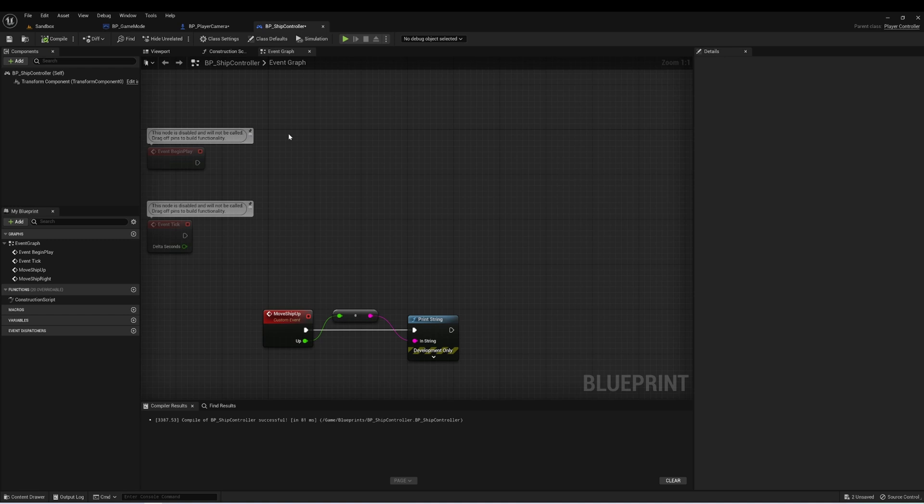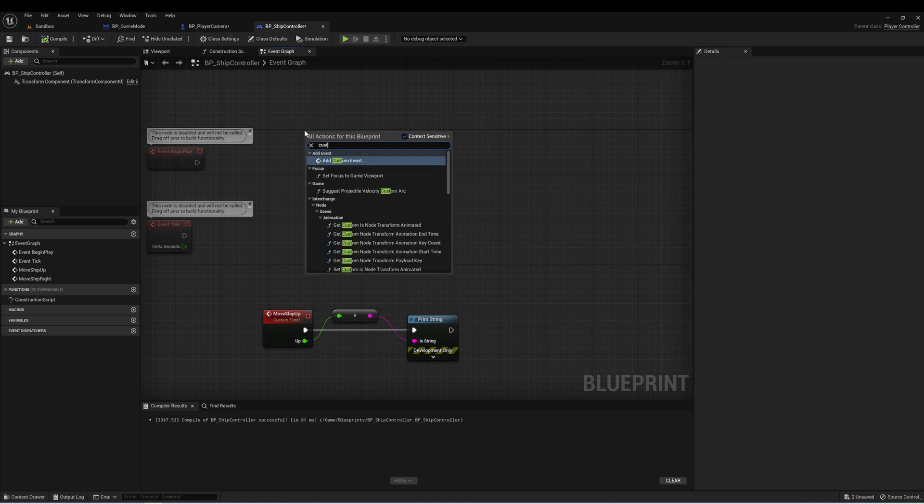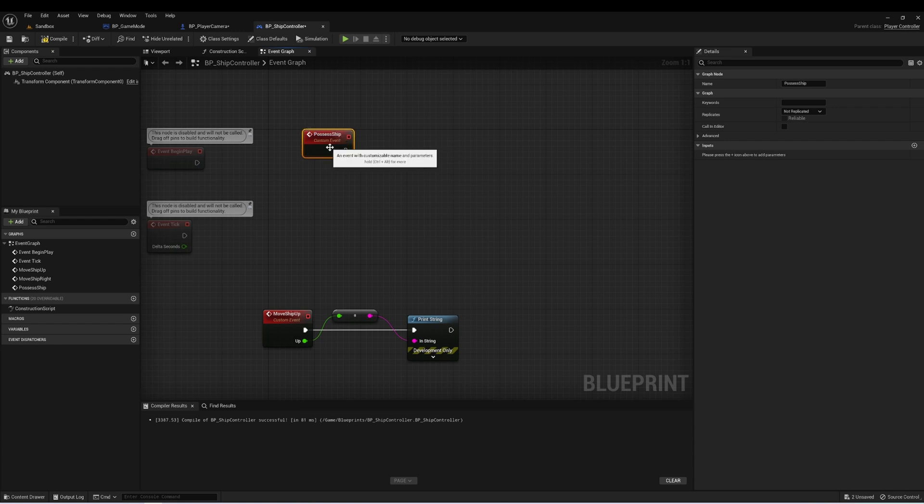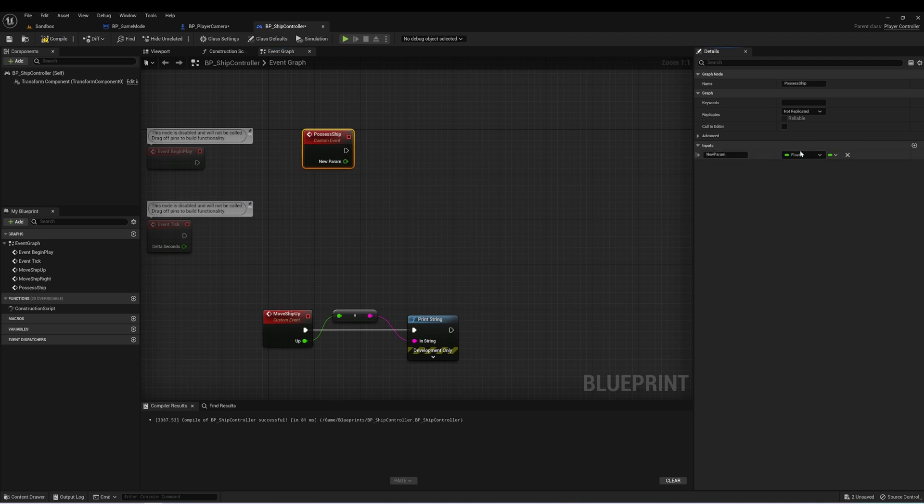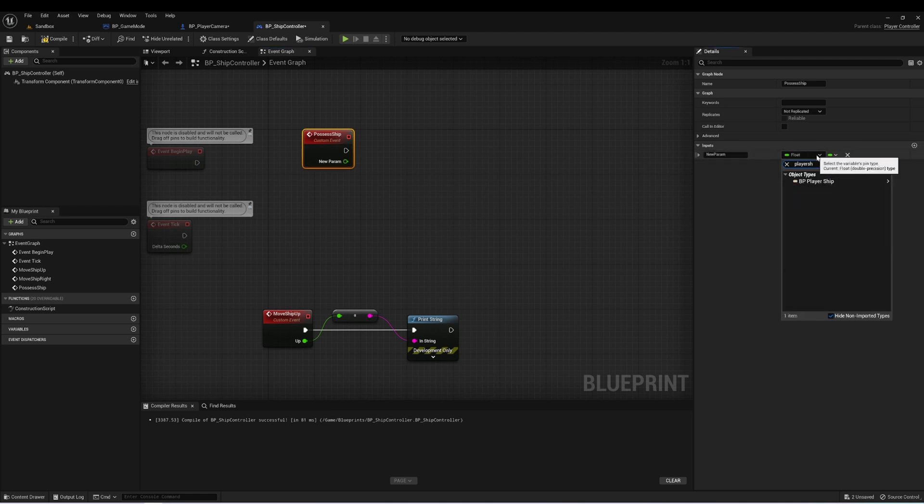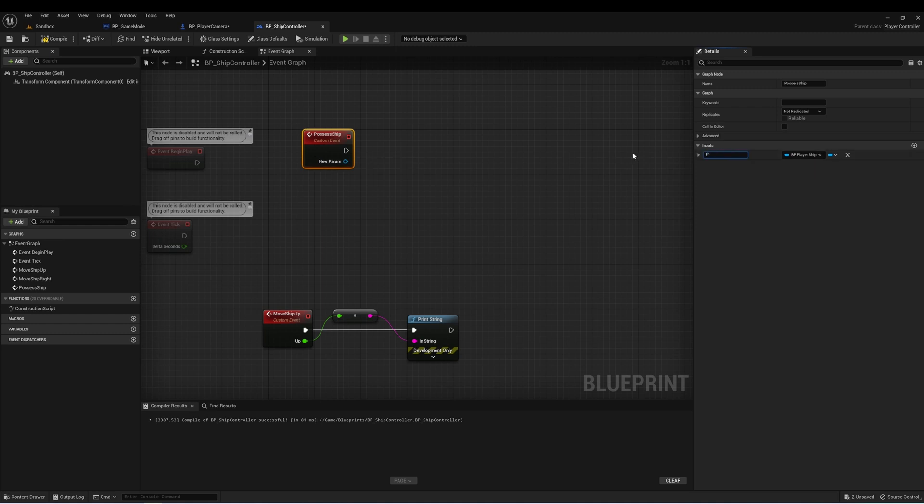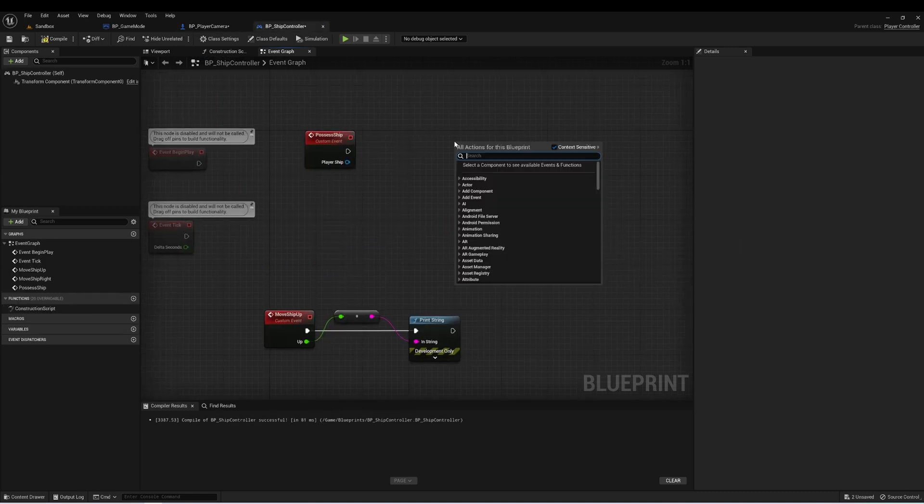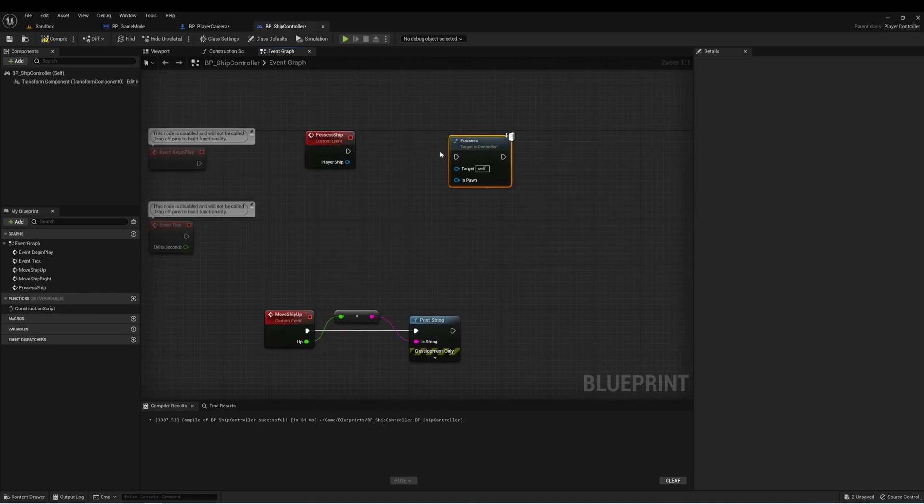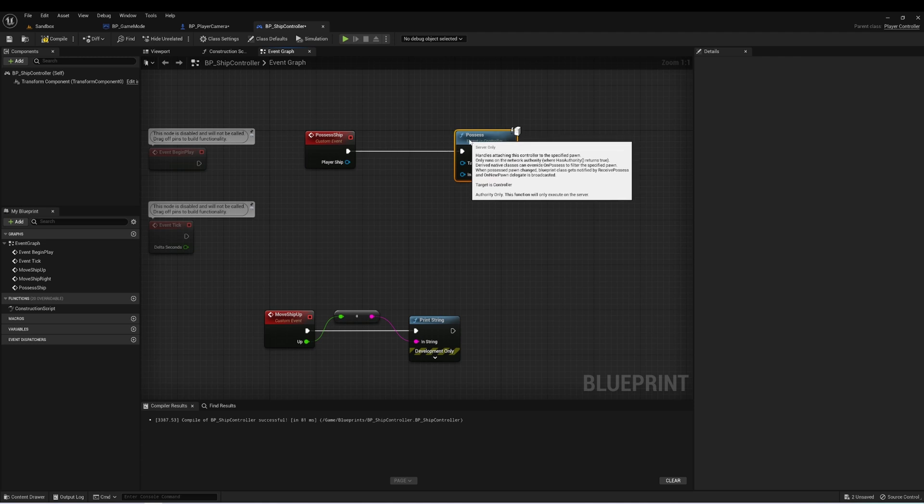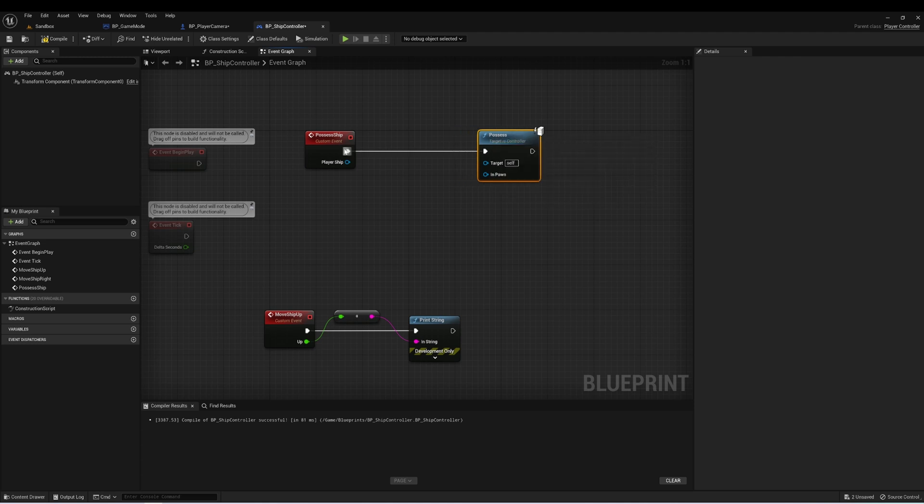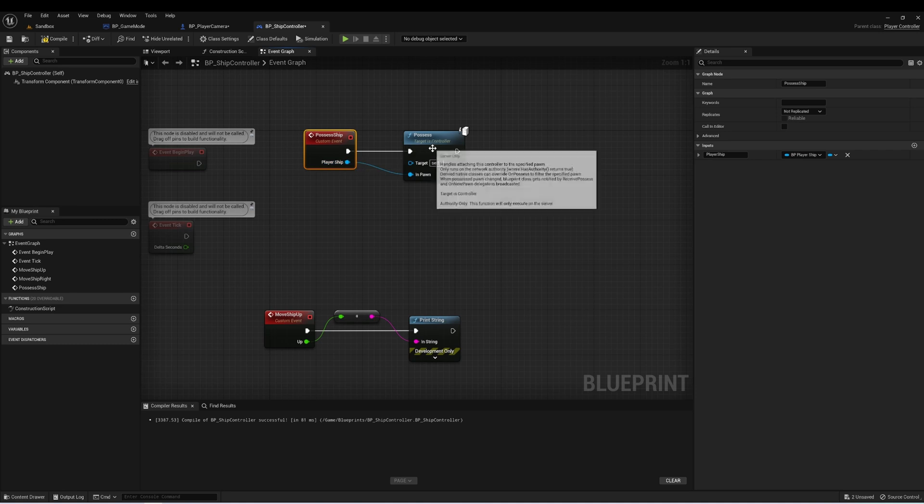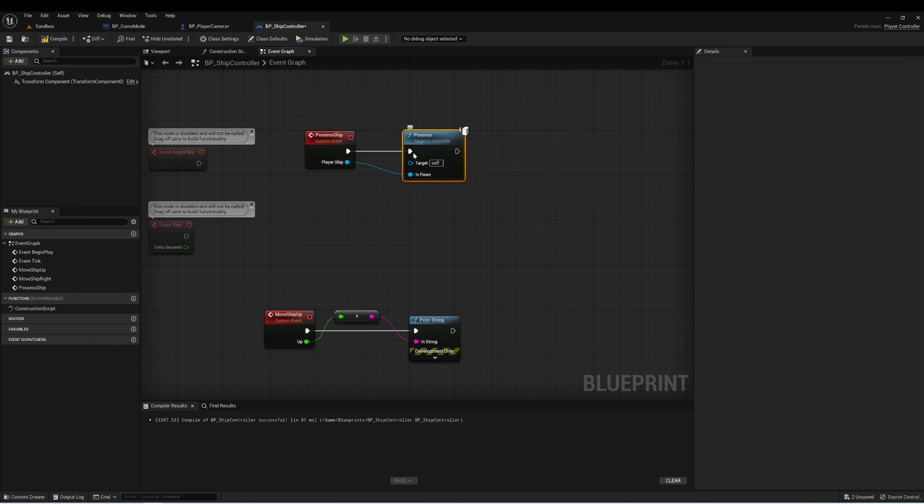Here in our ship controller, let's create another custom event. And we'll call this possess ship. And this will have an input of a player ship. And here in our PlayerCamera class, let's delete this. And let's call this here instead. So possess ship will take an input of a player ship, and it will call possess on that pawn, and the target here will be self.